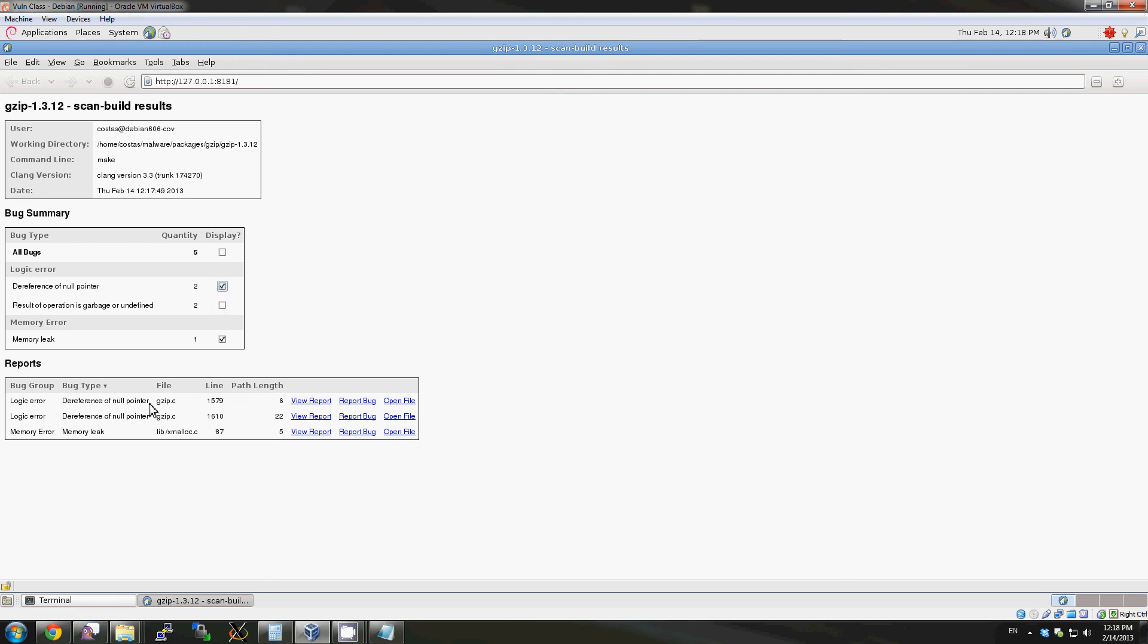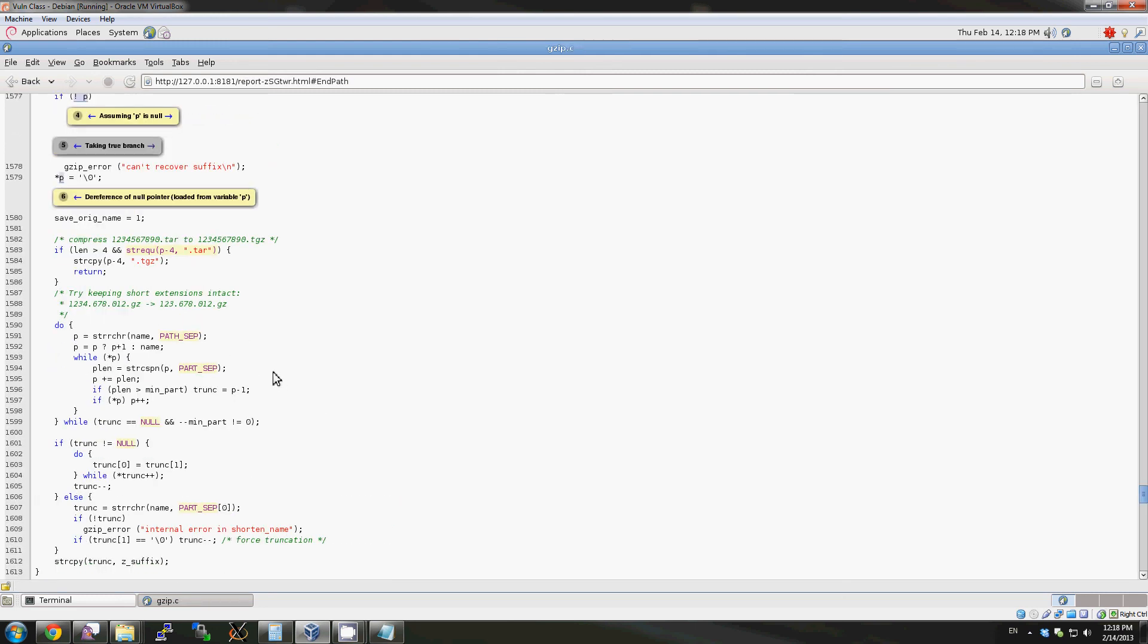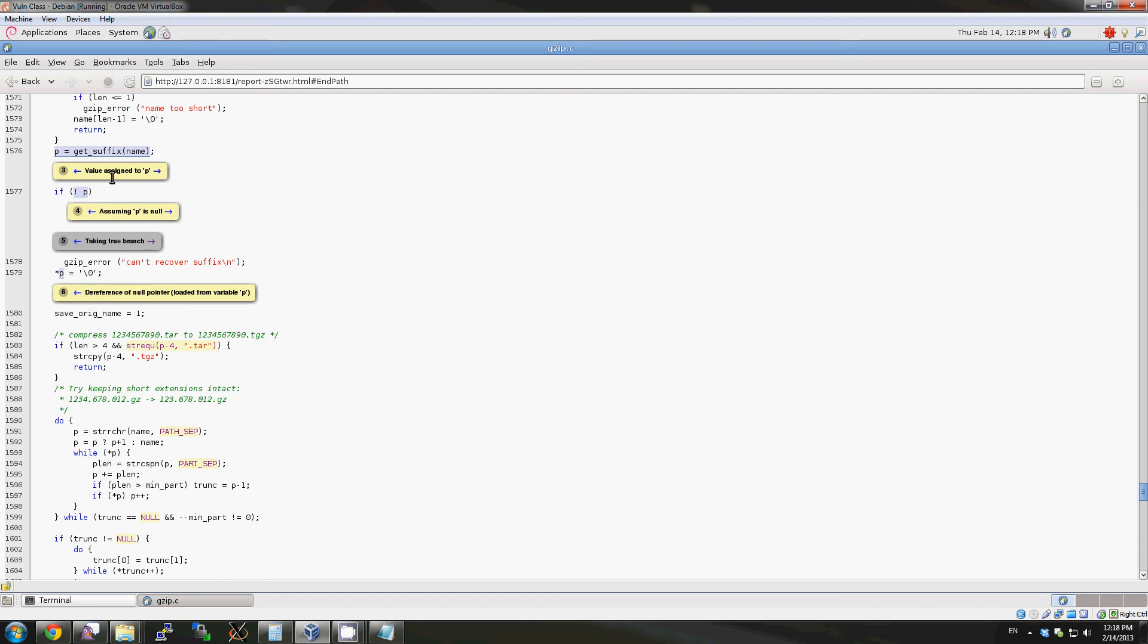If we see a bug that we like, we can view the report and take a look at the bug in detail. Here's the source code annotated with the assumptions that Clang is making in order to determine the conclusion of the bug. So this is a dereference of a null pointer and all the steps that Clang's analyzer takes to get there.